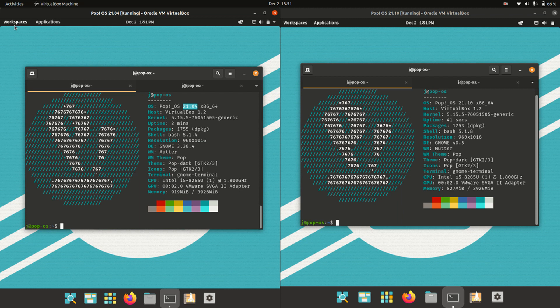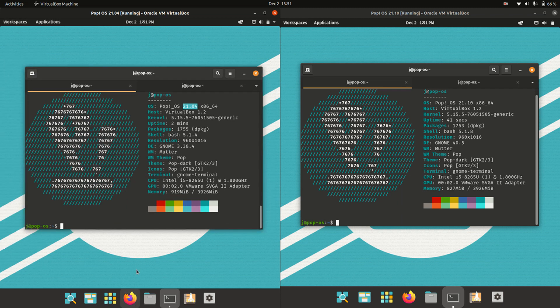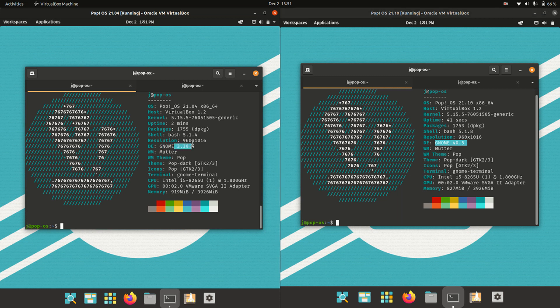The desktop environment they choose to use is GNOME, and there are some small differences there. We're running 3.38.x on the left and the slightly later 40.5, not the latest release but a little bit better nonetheless.